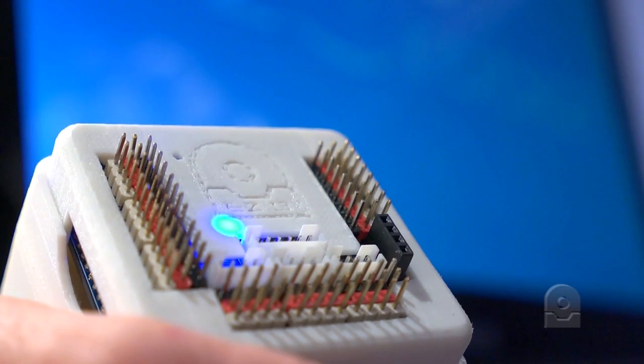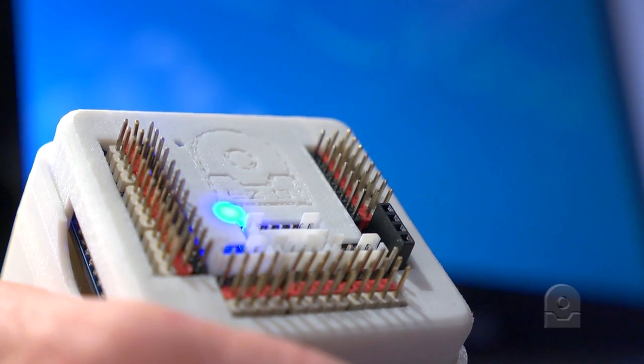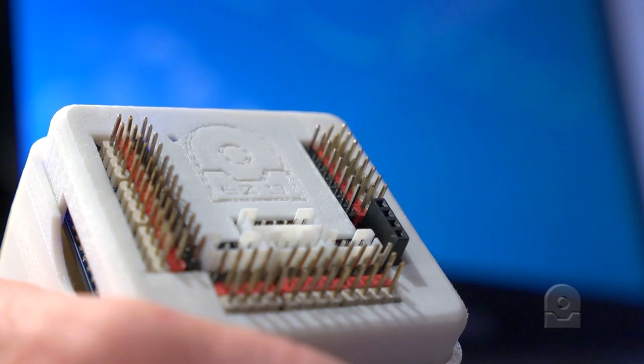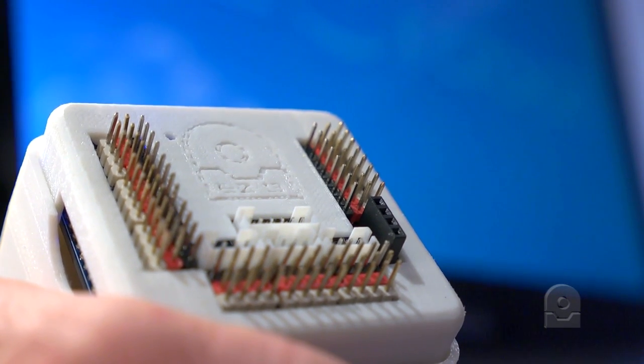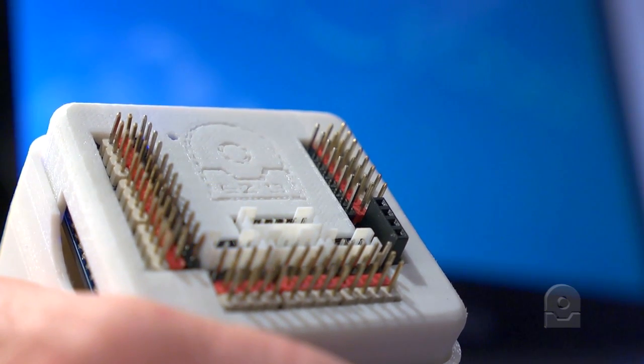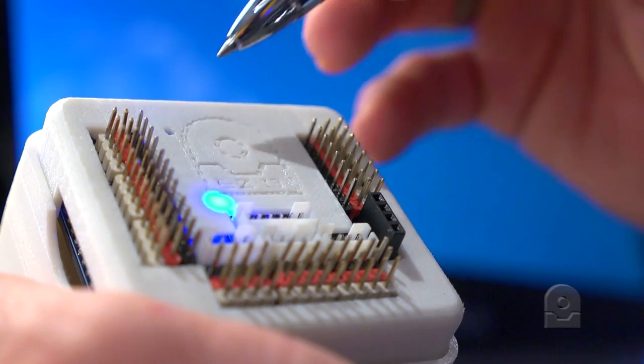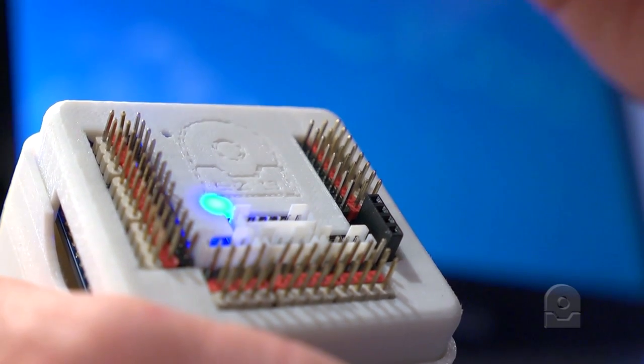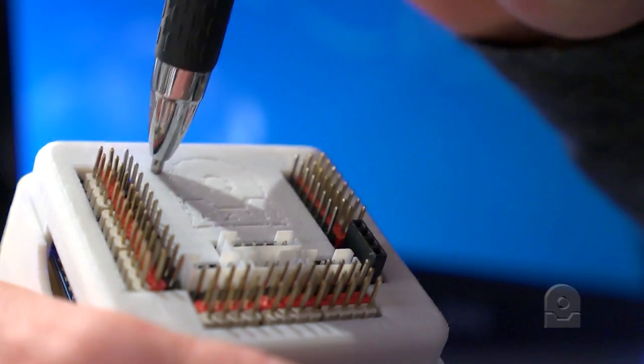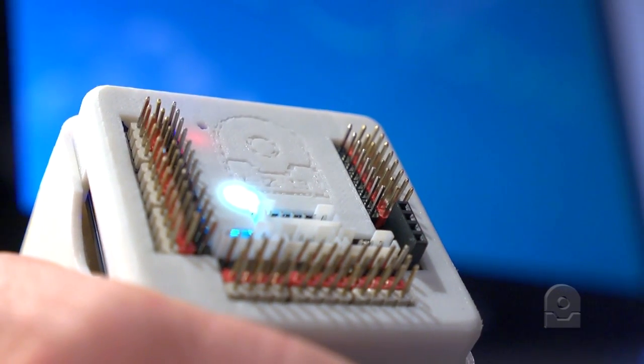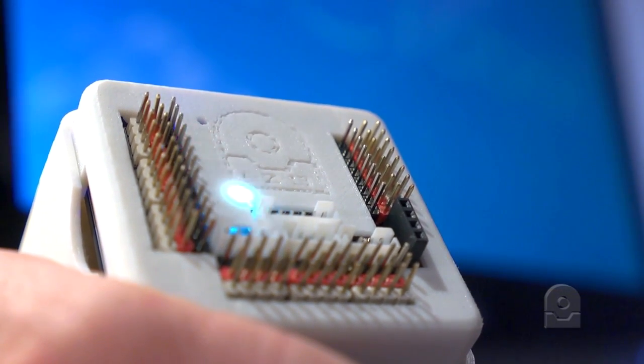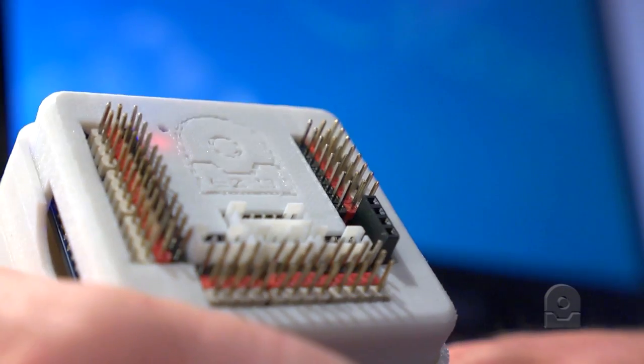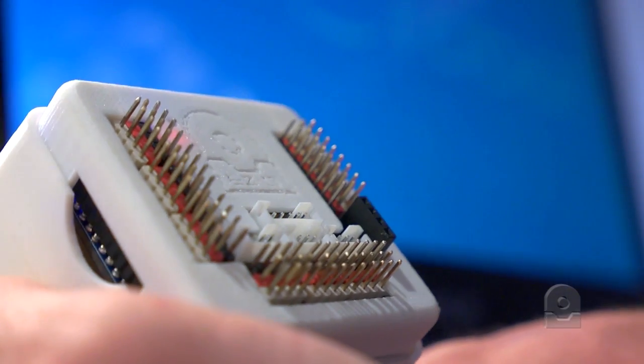If you ever need to reset the network configuration settings that are saved within the EZ-B web server, for example if you forget your network password or you need to connect to a new network, you can push the reset button located on the EZ-B. When you push the reset button, you will receive a verbal alarm notifying you that it has rebooted.